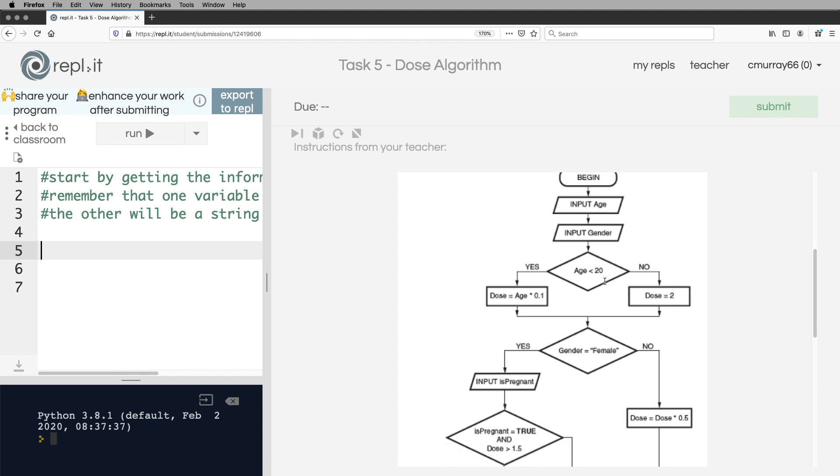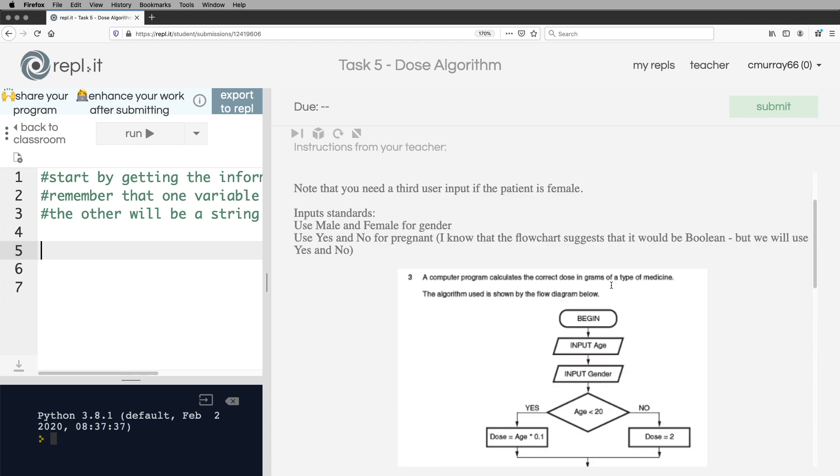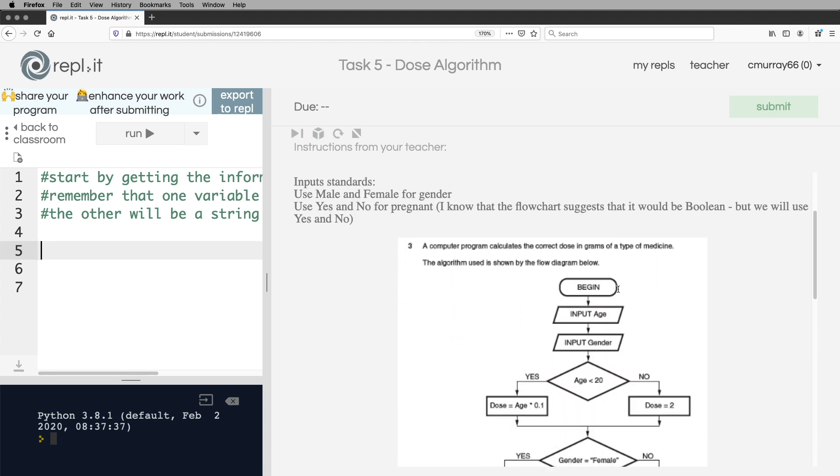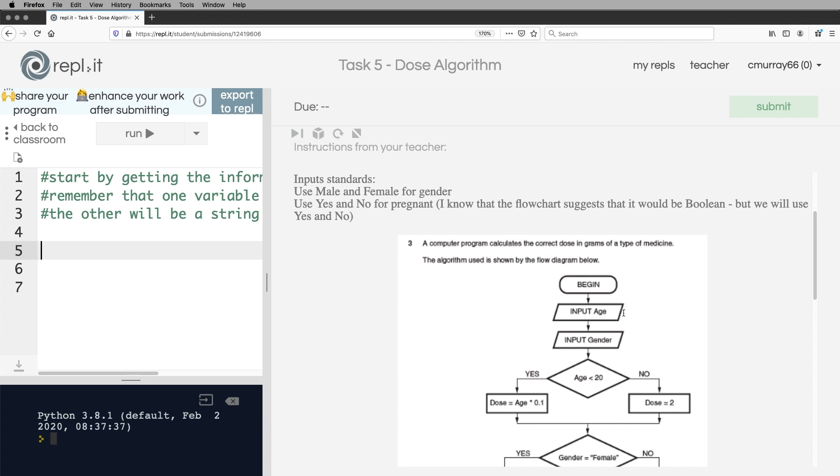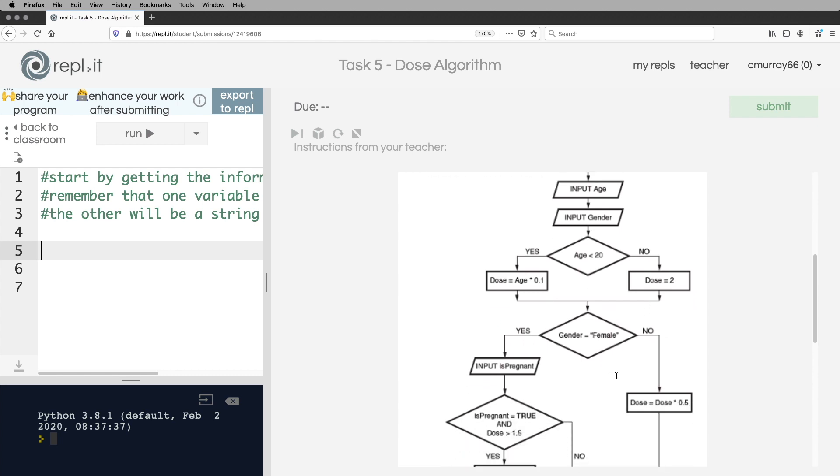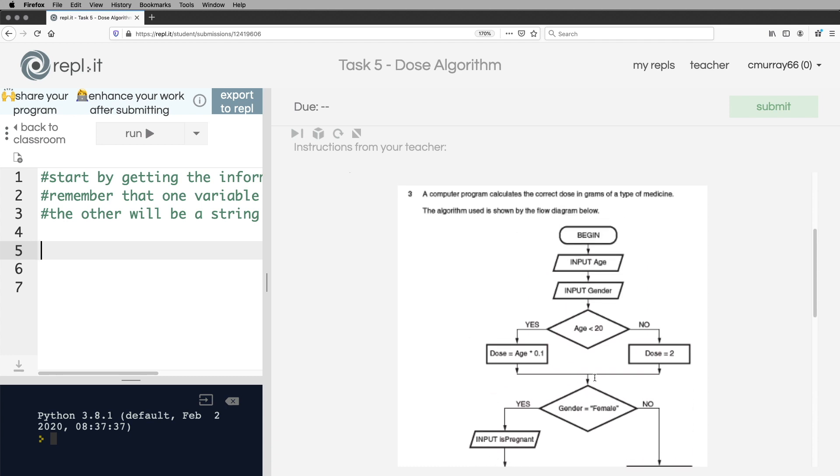So what does it do? Well, it works out the dose based on whether you're male or female and your age and whether if you're a female, if you're pregnant or not. It asks for the age, asks for the gender. Then it's got a decision here and a decision here. And based on all that, it works out what the dose is. And there's a third decision there.